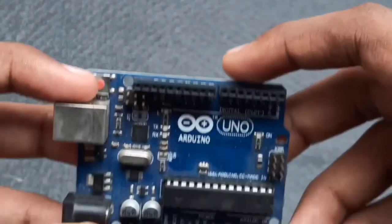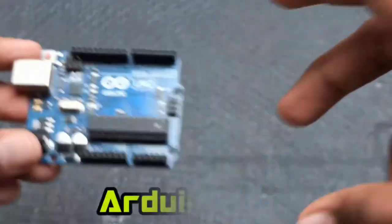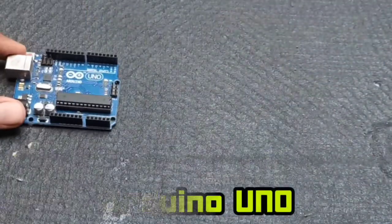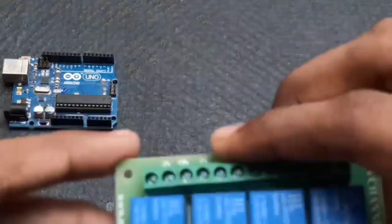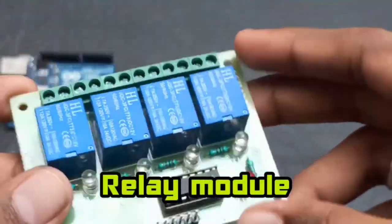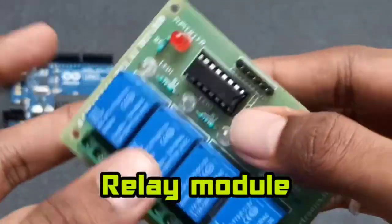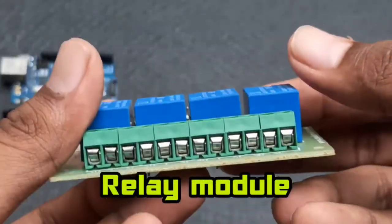Components required. First we need an Arduino UNO board or Arduino Nano. Next you need a relay module. In this case I am using 4 channel relay module to control 4 applications.